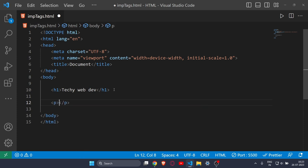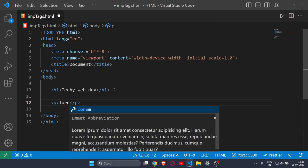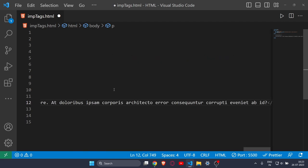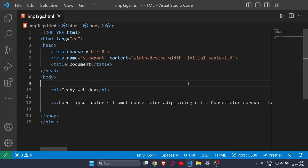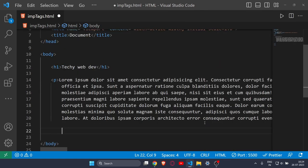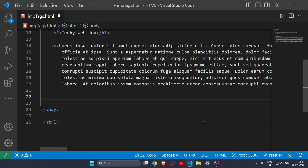Now let's move on to the next tag, which is the p tag. This p tag stands for paragraph, and as it sounds, you can write a paragraph and details of anything. As you can see, there is a paragraph in a fixed font size. For example, if you want to add a bio section in your portfolio, you should go for the p tag.